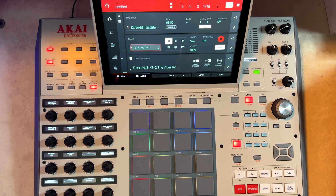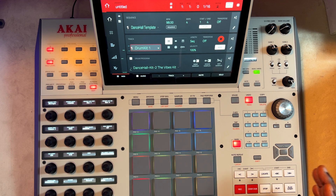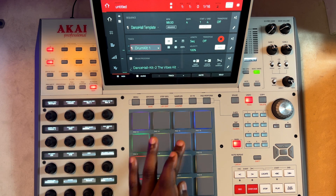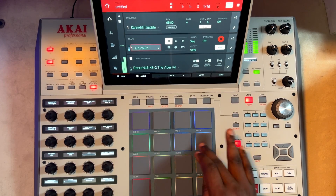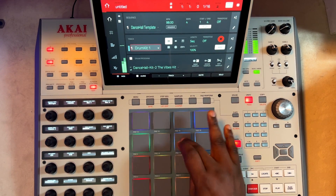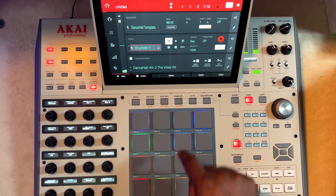So let's say you have a particular sound that you like, and you want to play around and convert it into a key group so that you can use your keyboard to play around with it. Today I think I like this one, so we're going to use this particular sound.